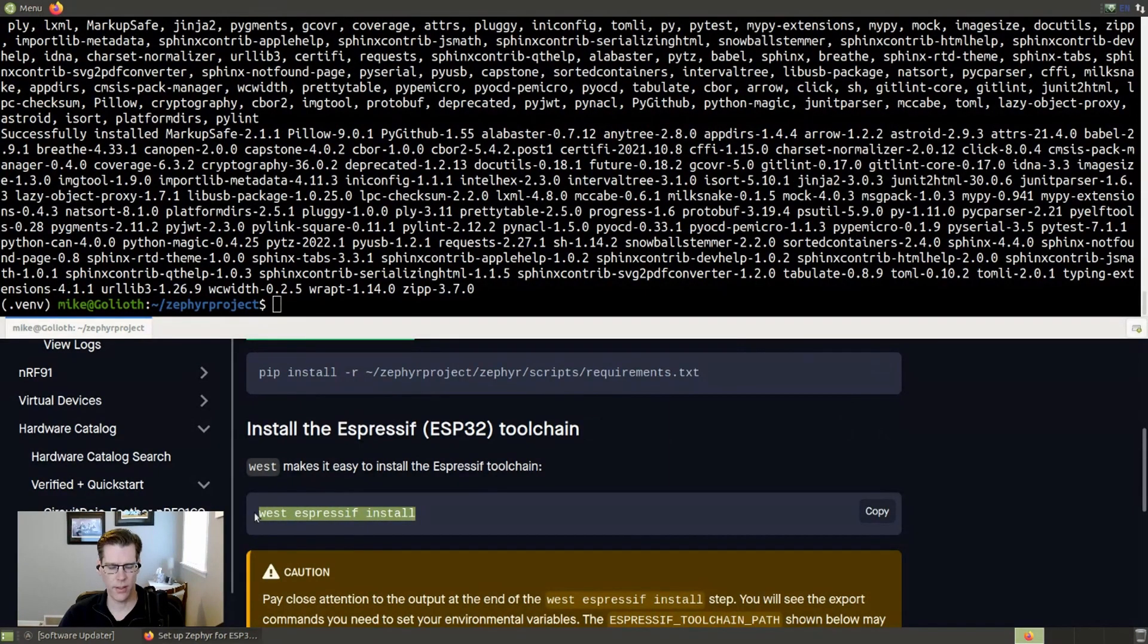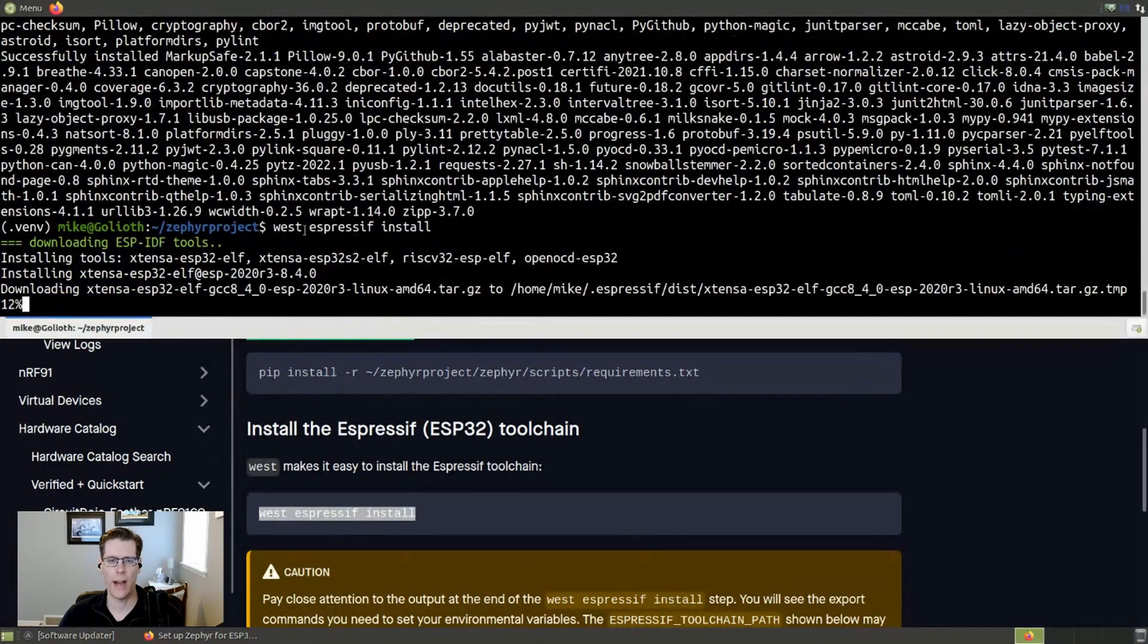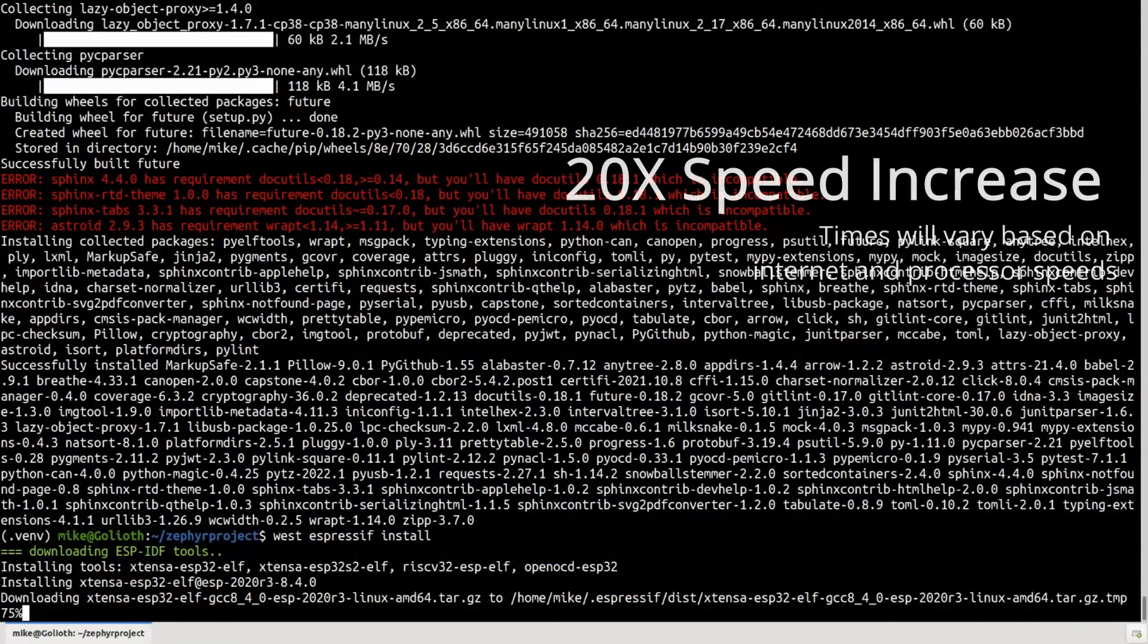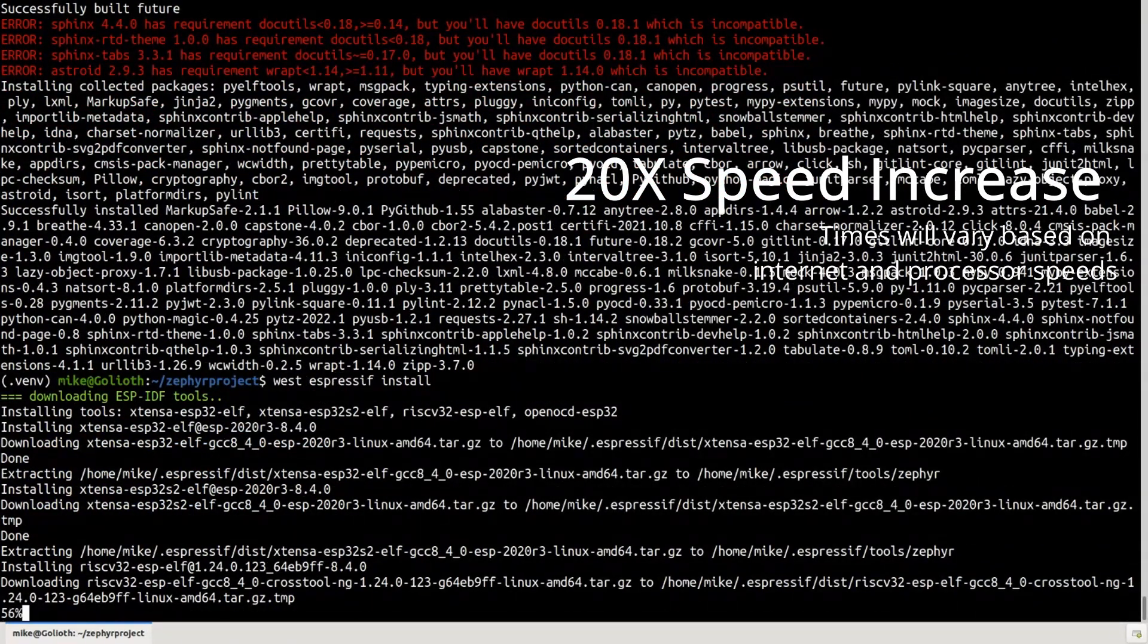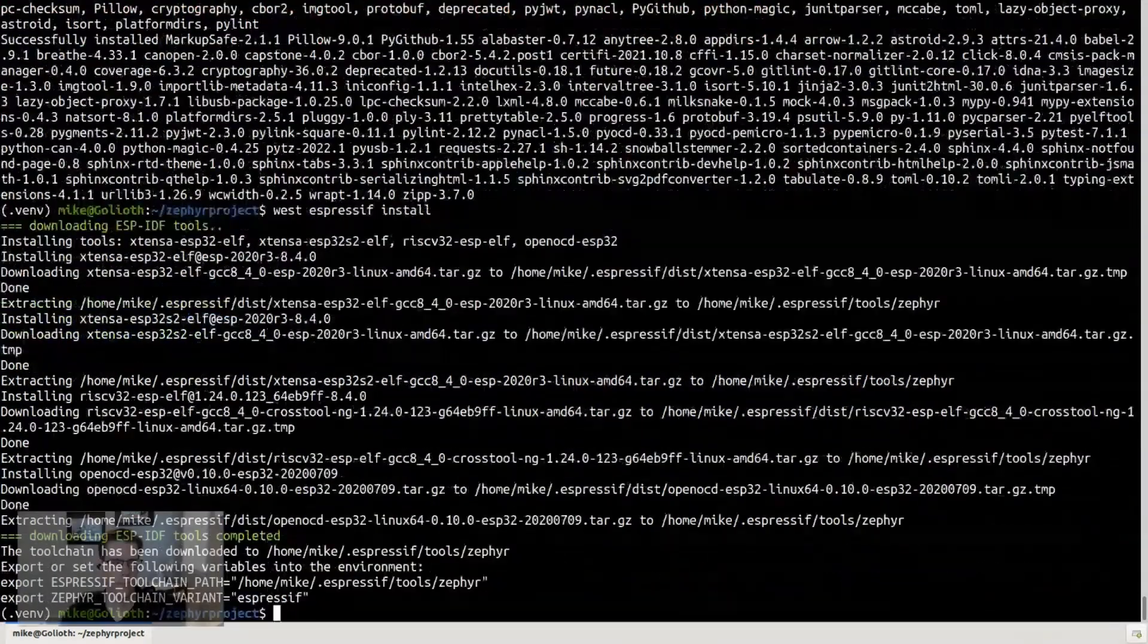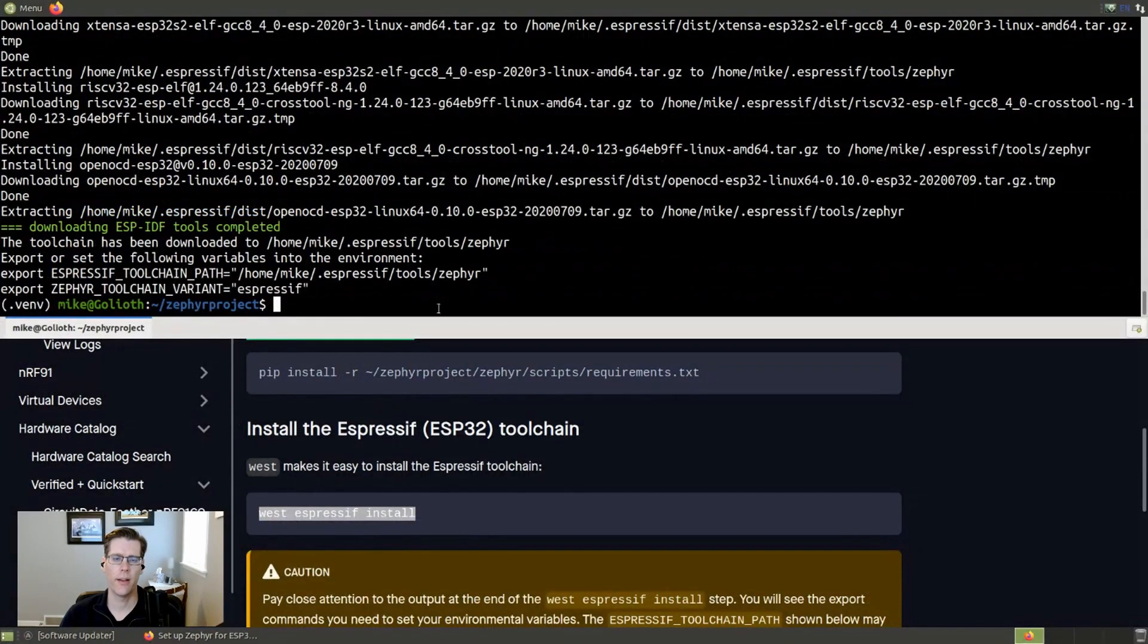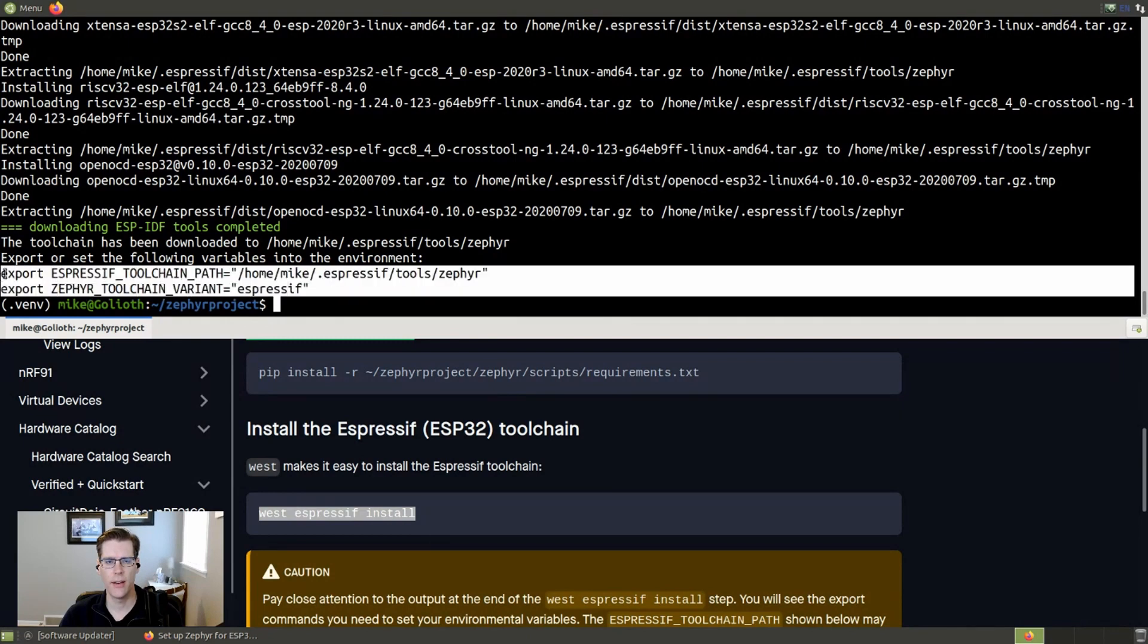All right. And now we are on to installing the actual compilers from Espressif and West, which I said before, as a meta tool, it wraps this and takes care of it for us. And I'm going to let this install be back in just a moment. That actually installed three different compilers from Espressif so that you can compile for the ESP32, the ESP32 S2 and ESP32 C3.